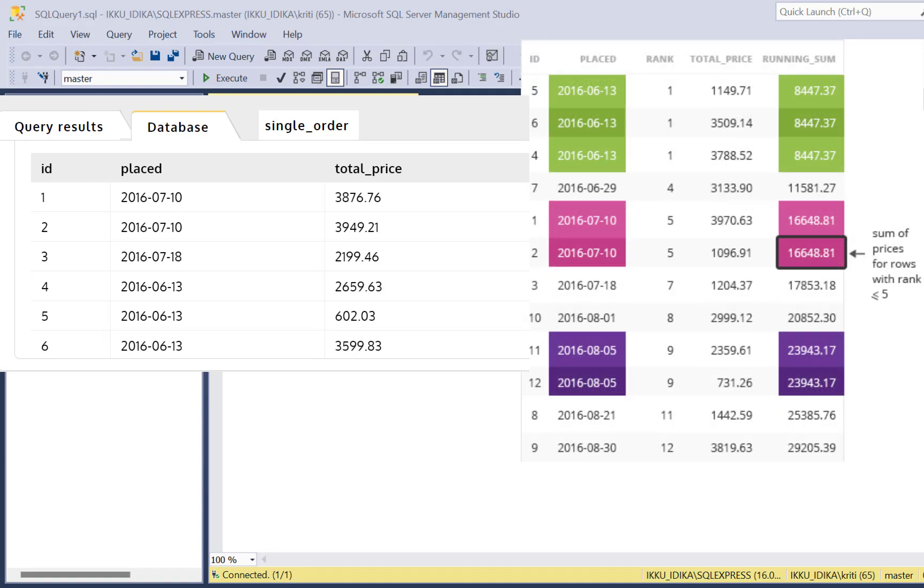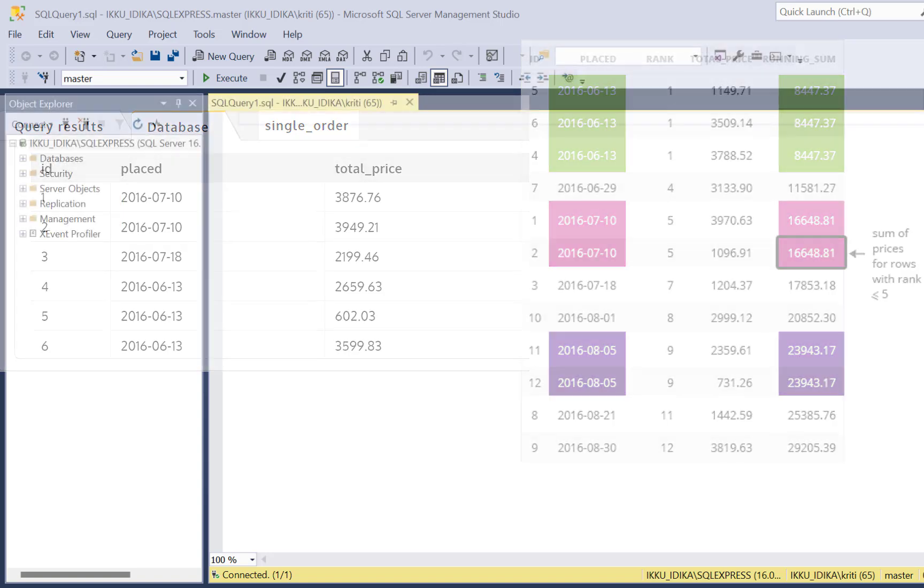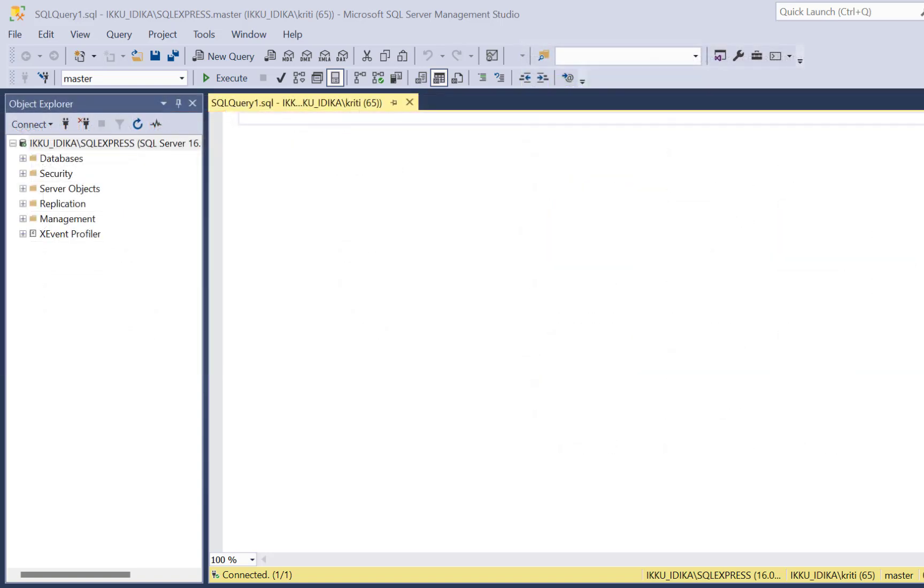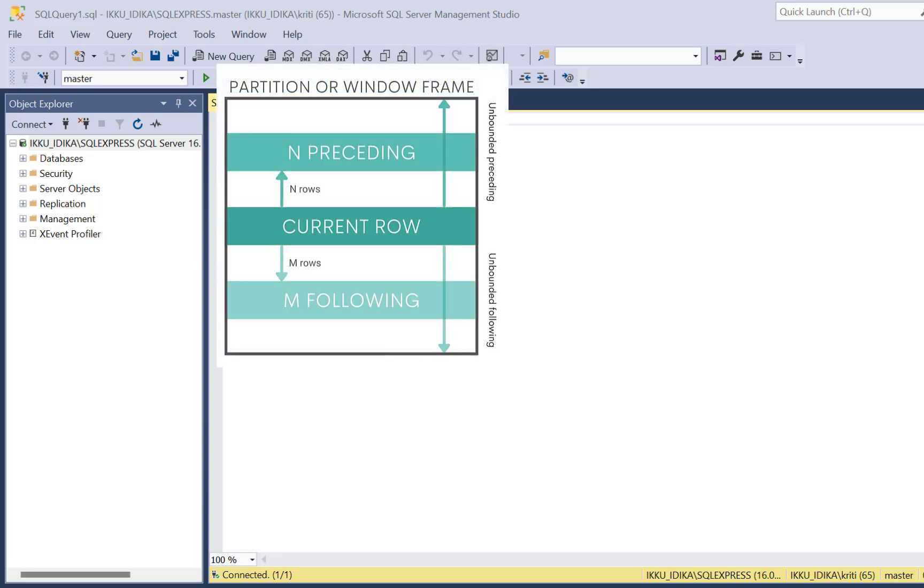So there can be multiple orders in a day, but we are going to calculate the running total for each day. The difference between the queries is going to be very simple and very small, but it is going to help us identify why it is so important to define a proper Windows frame.